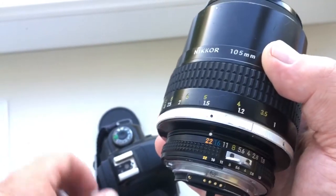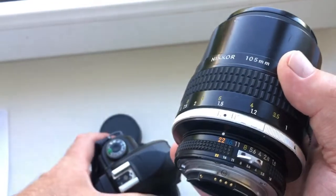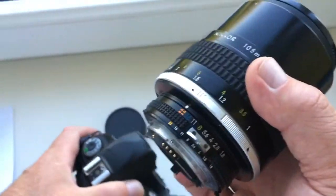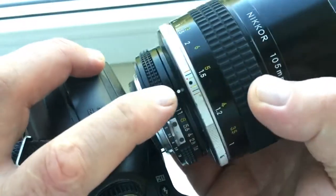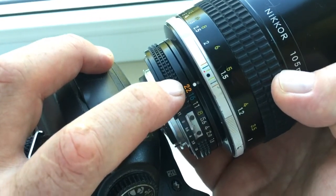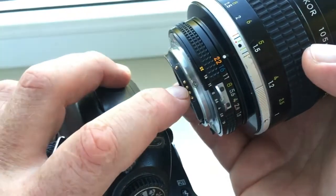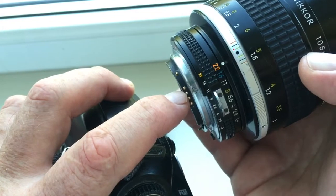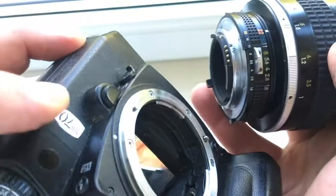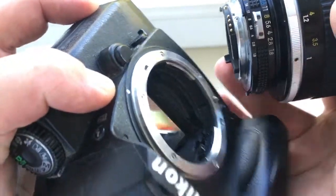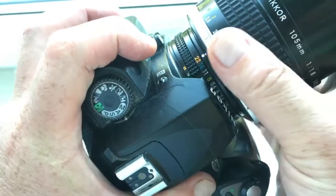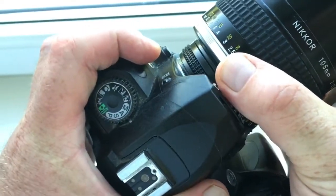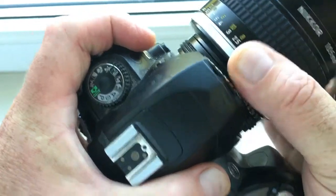Gently and carefully insert the lens into the camera. Look: white dot on the lens, metal contact on chip, and white dot on camera. Turn counterclockwise, click.